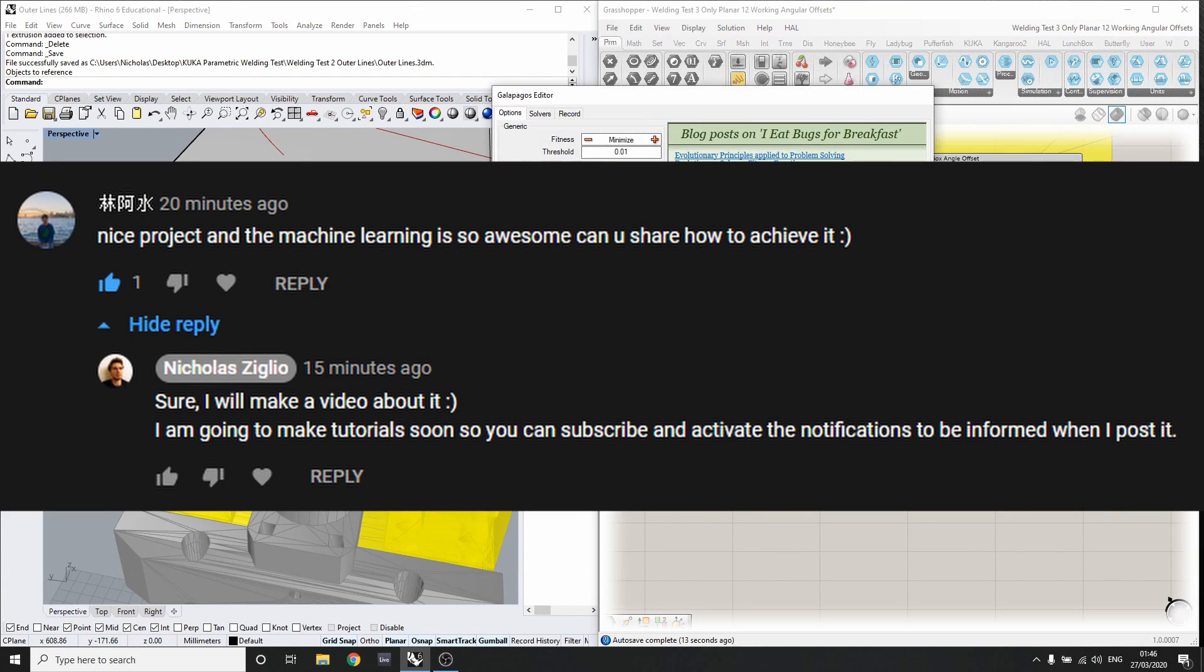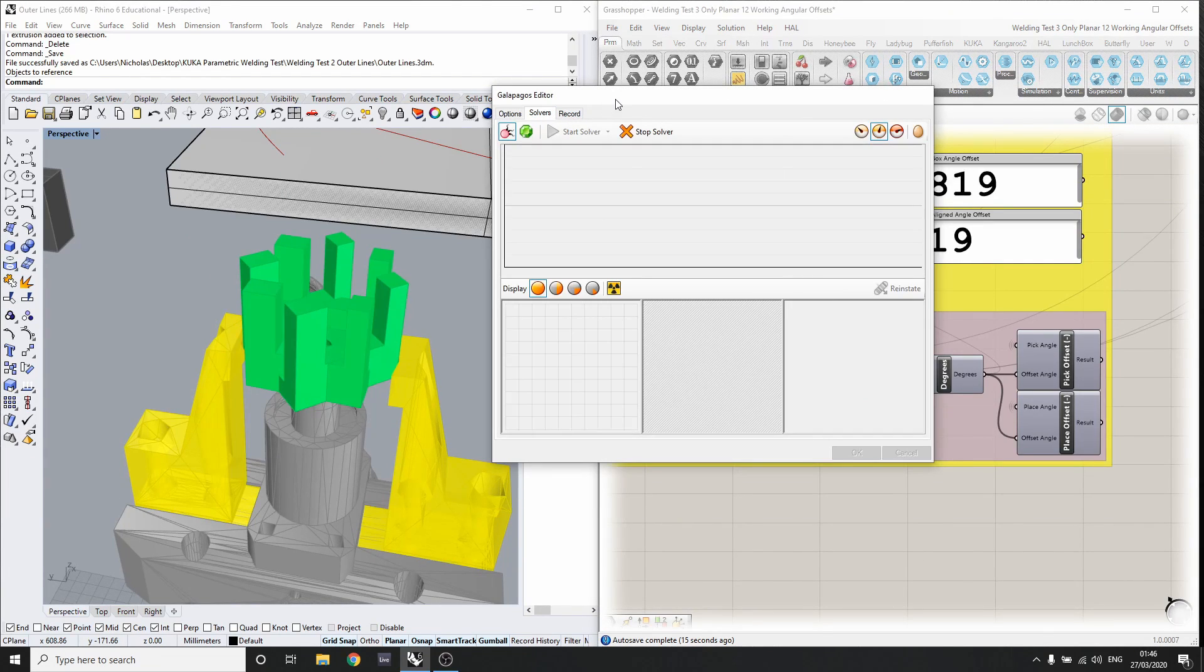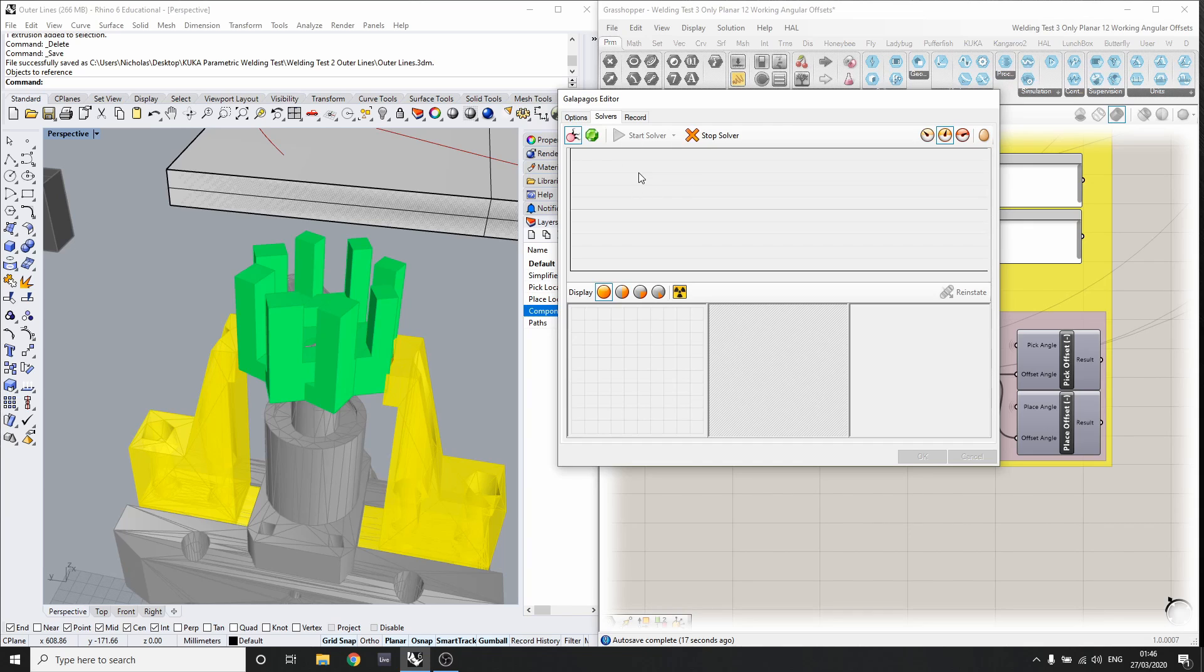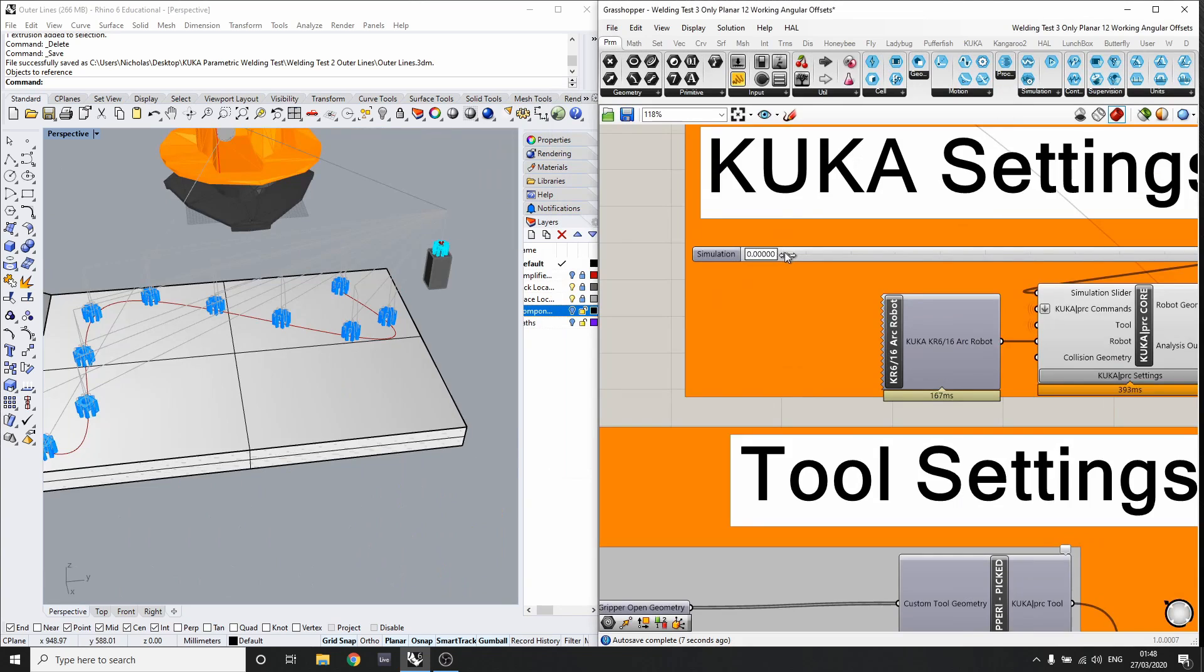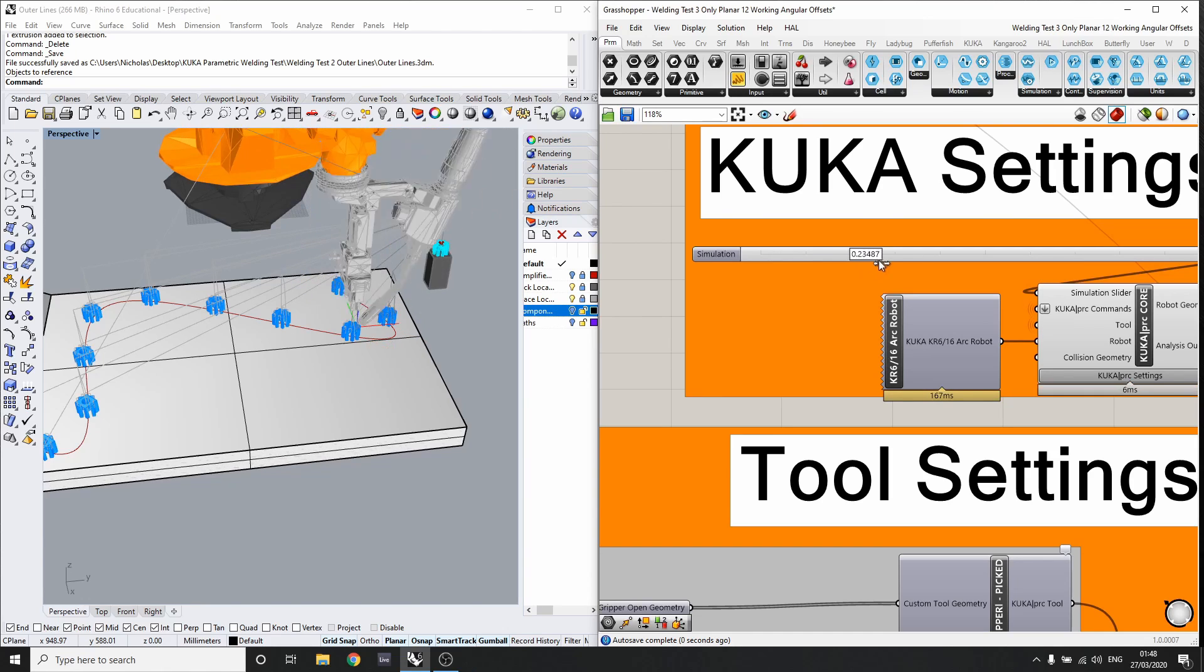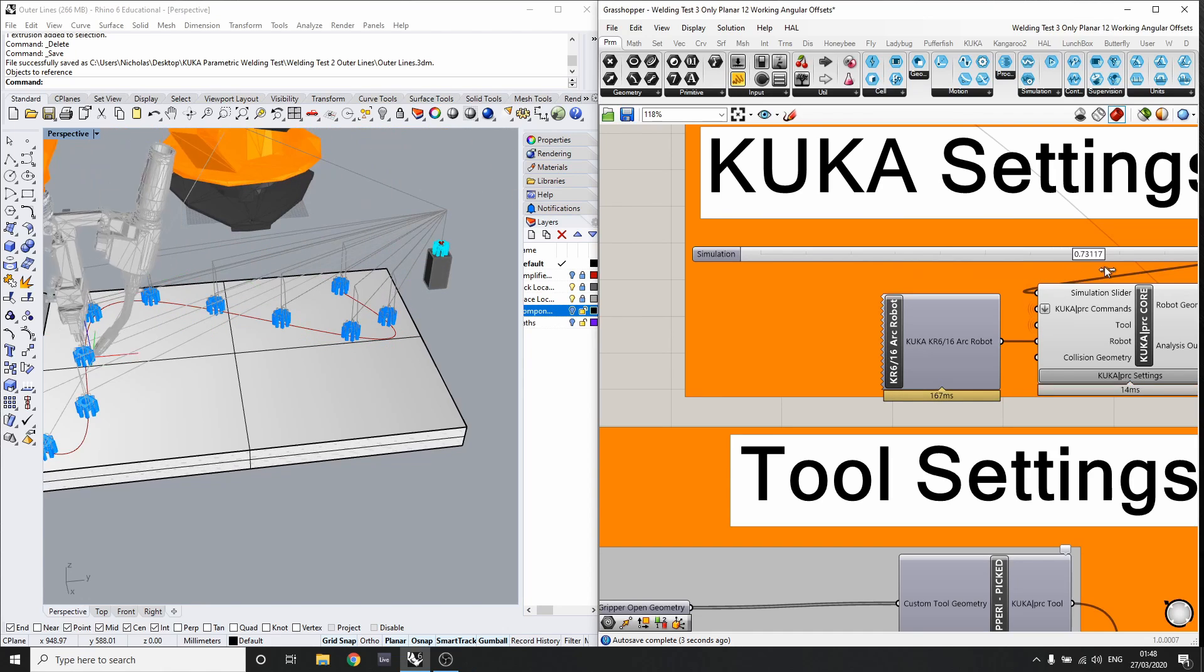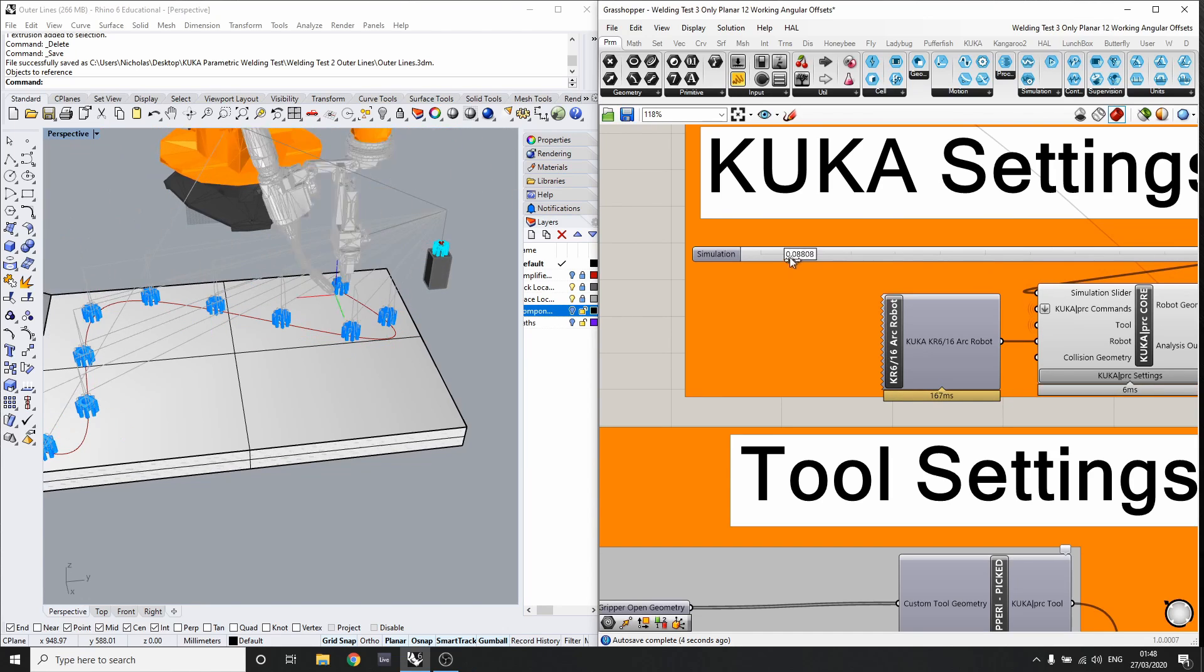I received tutorial requests on how I use machine learning to find the optimal pick angle for picking up objects with a robot. This was part of my pick, place and weld automation project, which I recently posted.